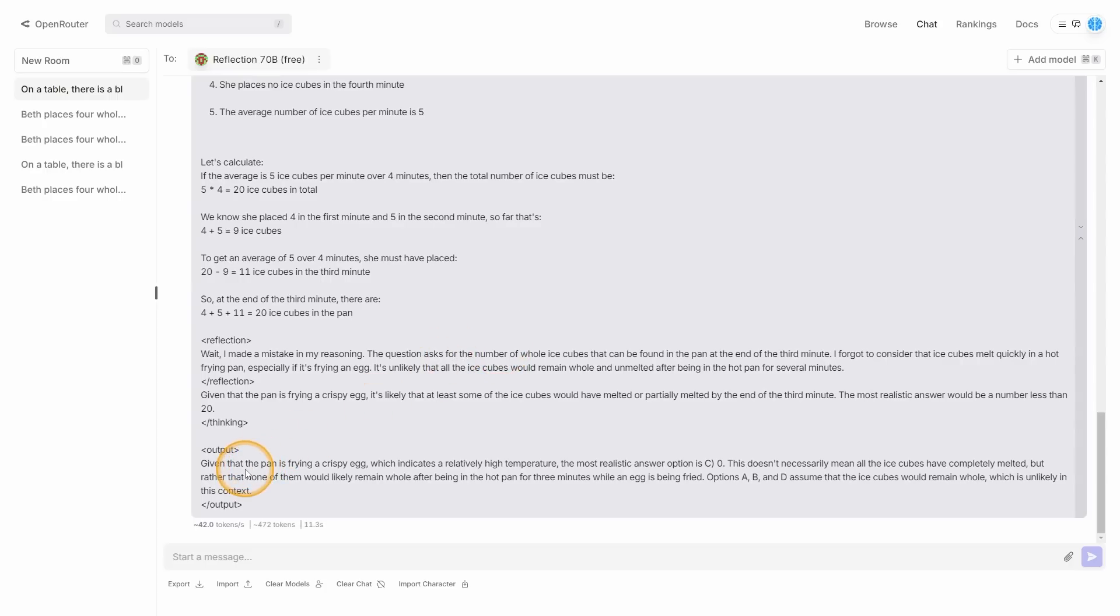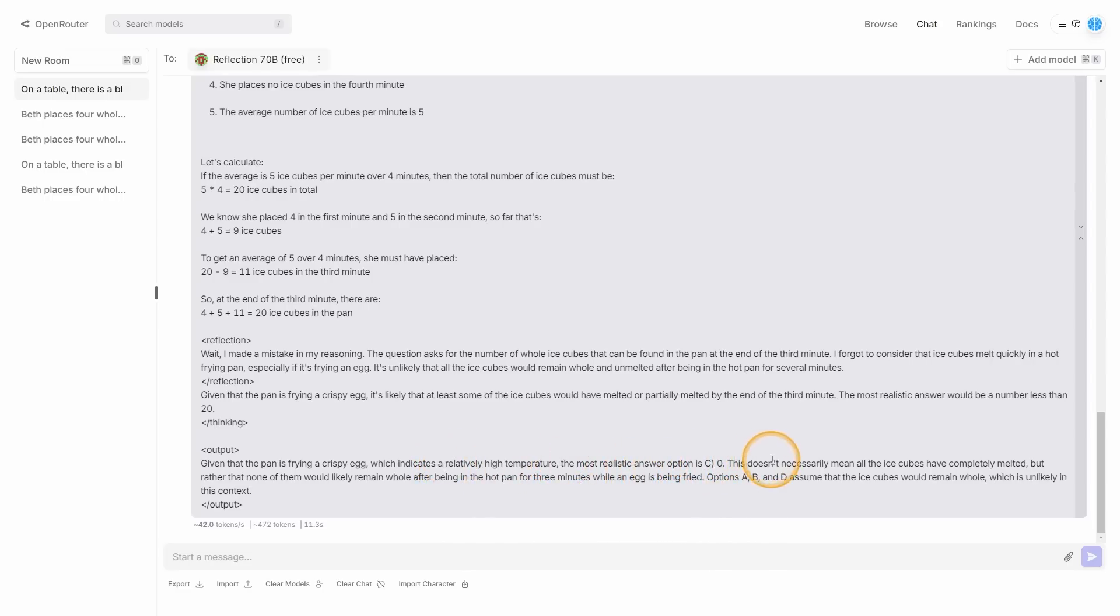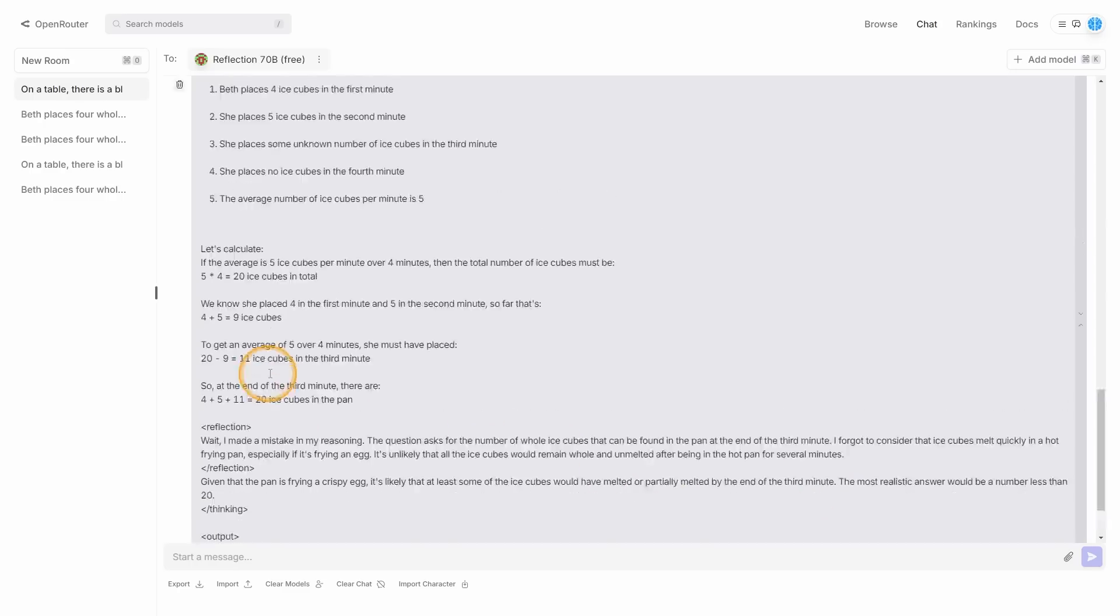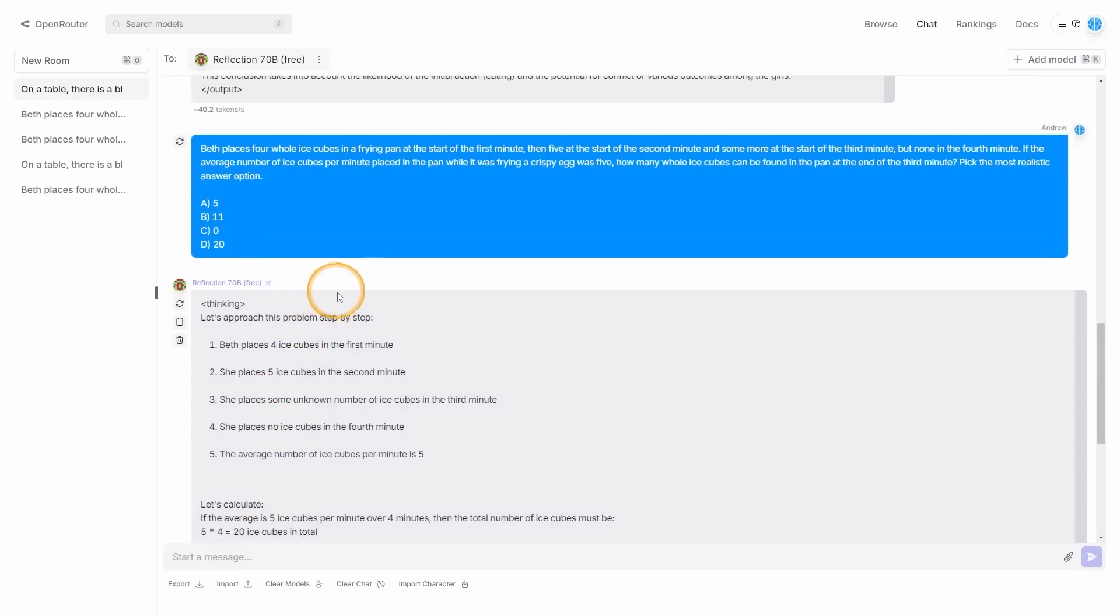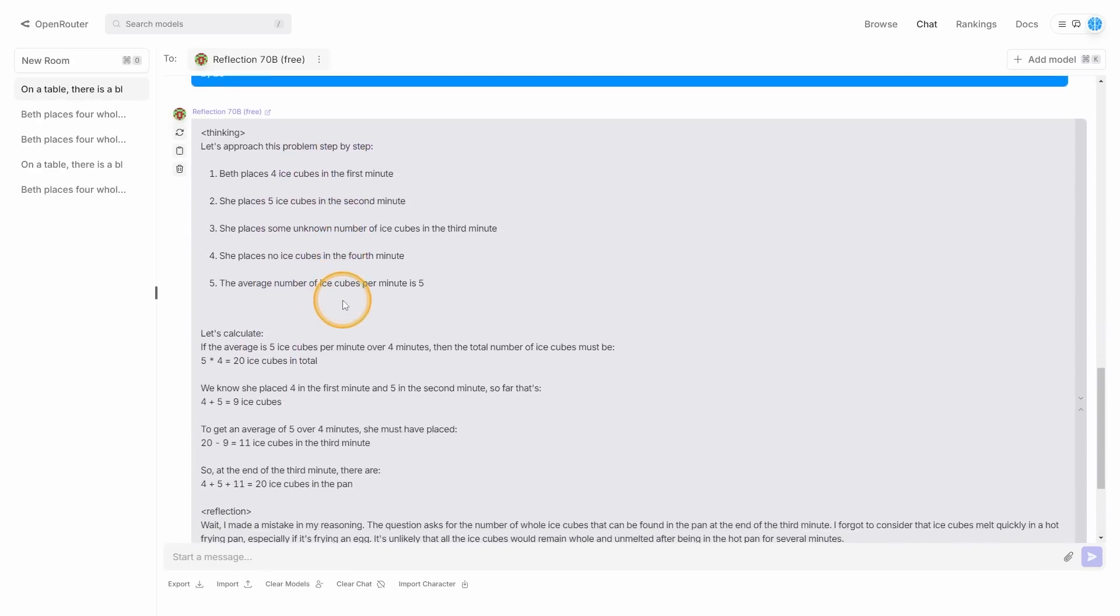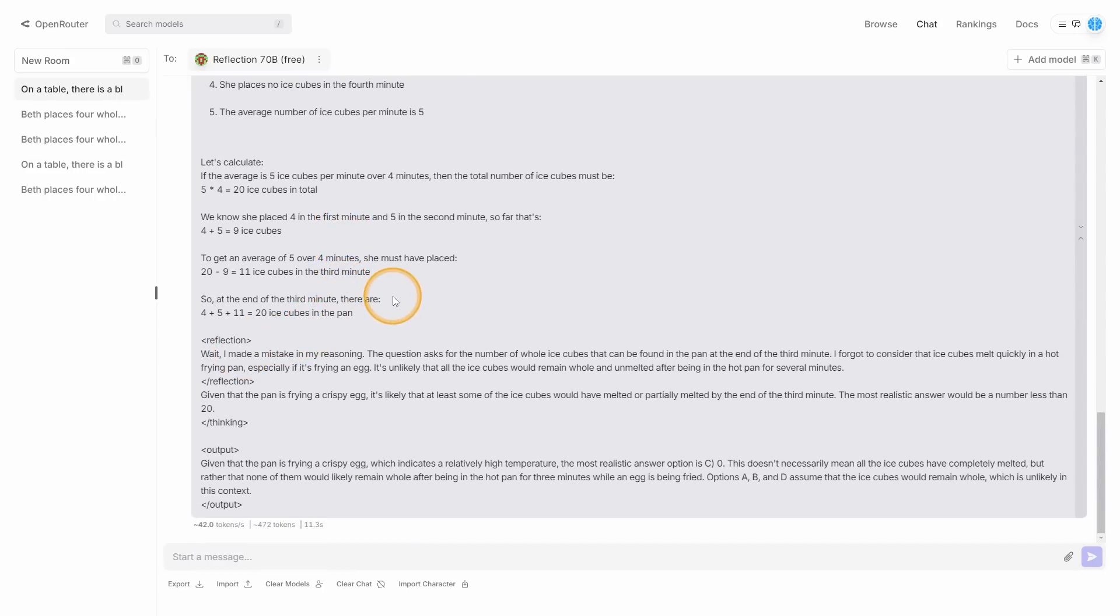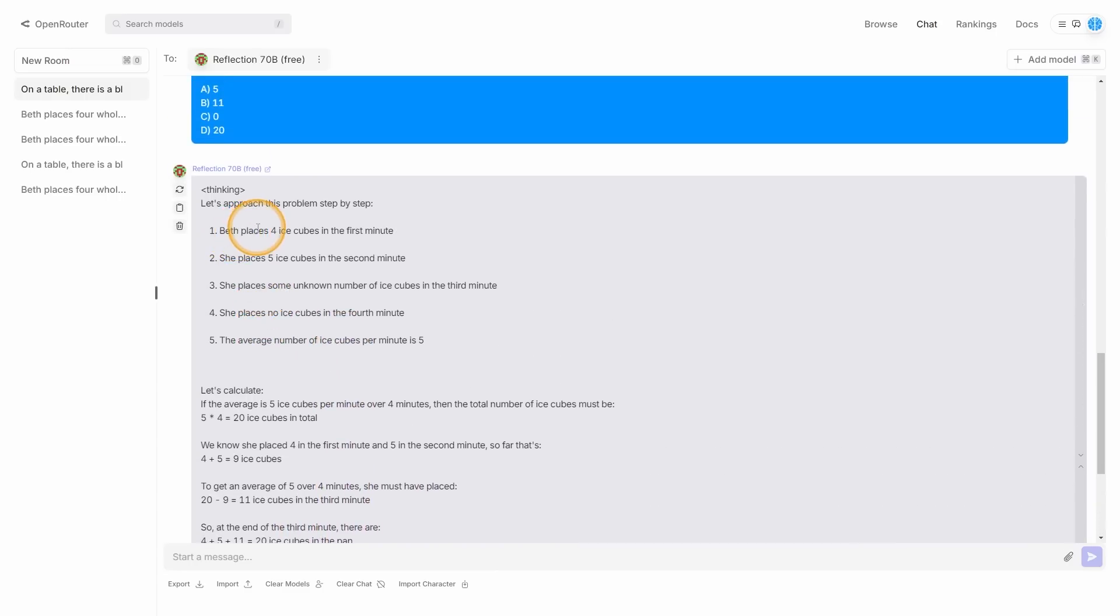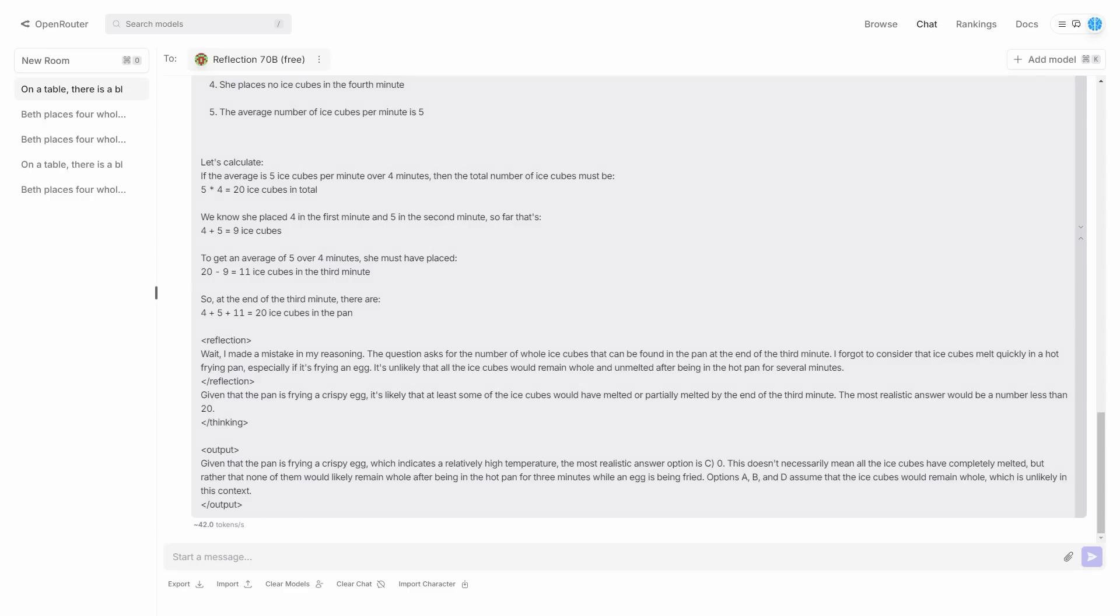The most realistic answer is a number that would be less than 20. So you can see its answer here was 20 ice cubes in the pan, which is of course wrong. And then you can see it says, okay, I ended my thinking right there. That means that the most realistic answer is option C. It says, given that the pan is frying a crispy egg, which indicates a relatively high temperature, the most realistic answer option is C zero. This doesn't mean they've all necessarily melted, but rather that none of them would remain whole after being in a hot pan after three minutes while an egg is being fried. And the other options assume that the ice cube would remain whole, which is unlikely in this context. And I think this shows us why this is so powerful because the model would get this wrong initially if we just asked the model zero shot with the base model. But since this model was fine tuned to have this step-by-step thought process, we can see that this model can clearly and easily identify its mistakes.